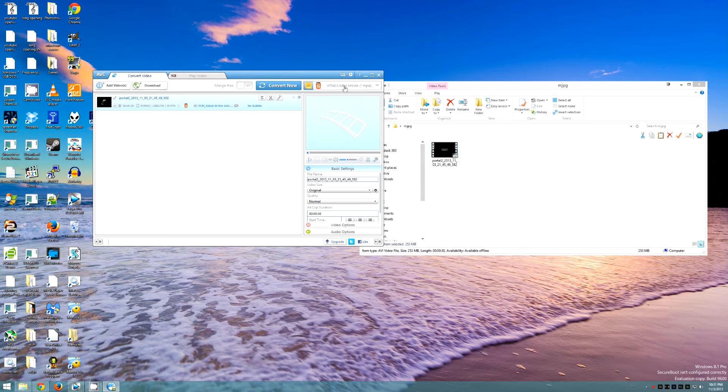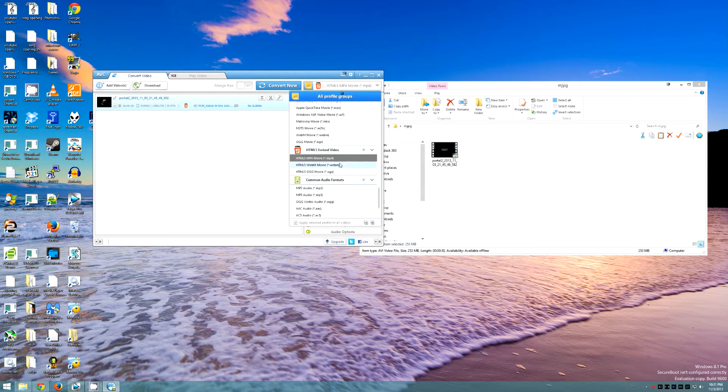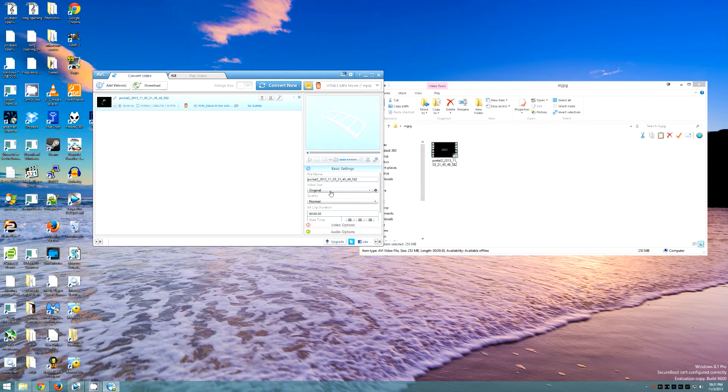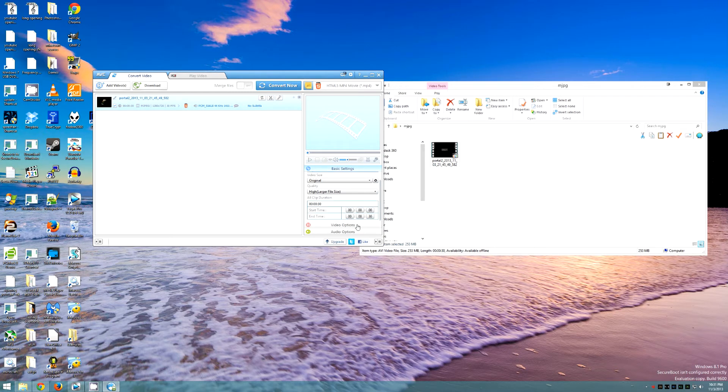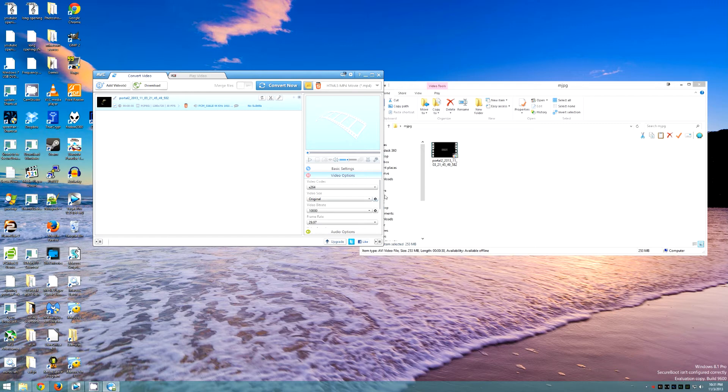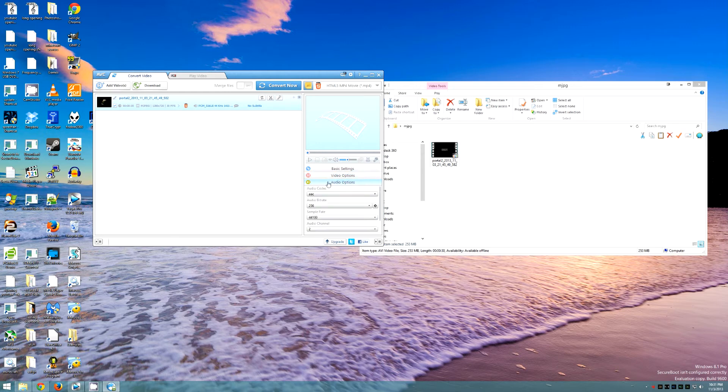Go up to HTML5 MP4, video size original, quality high, normal, whatever you like. Video options choose what is best for what you're doing and audio whatever you feel is best for you.